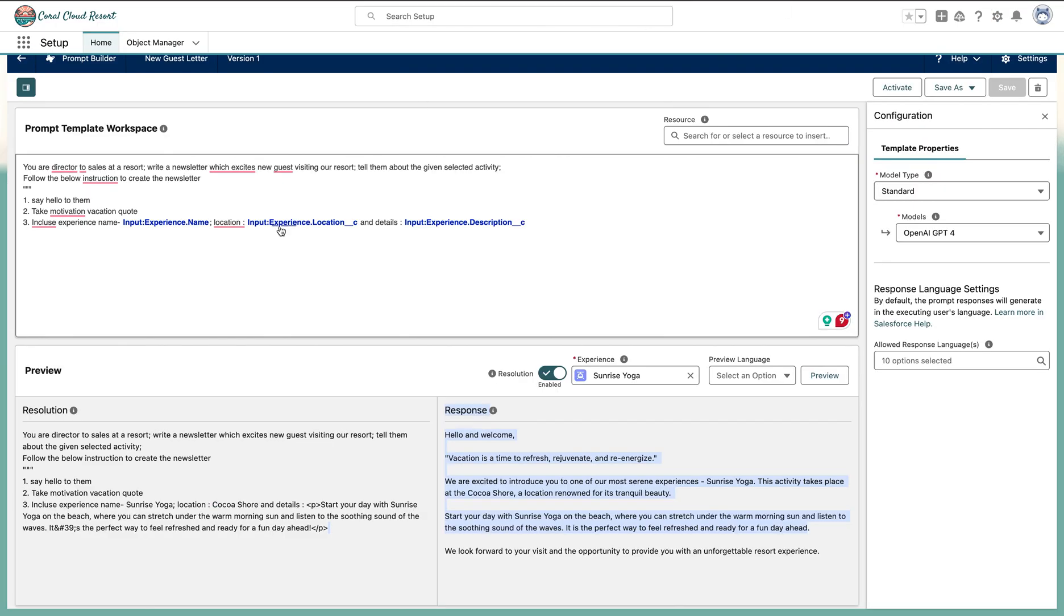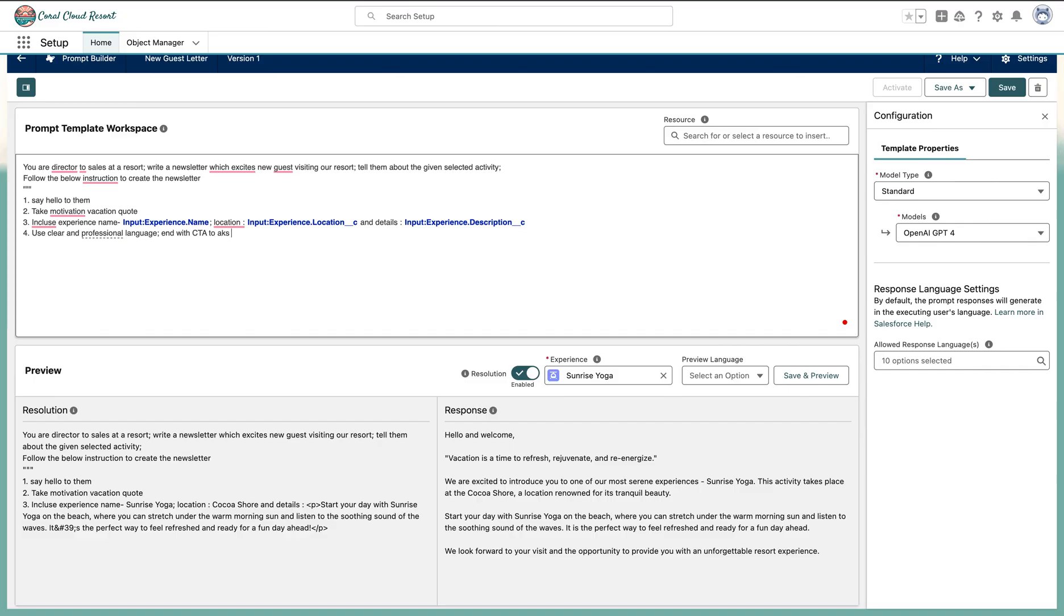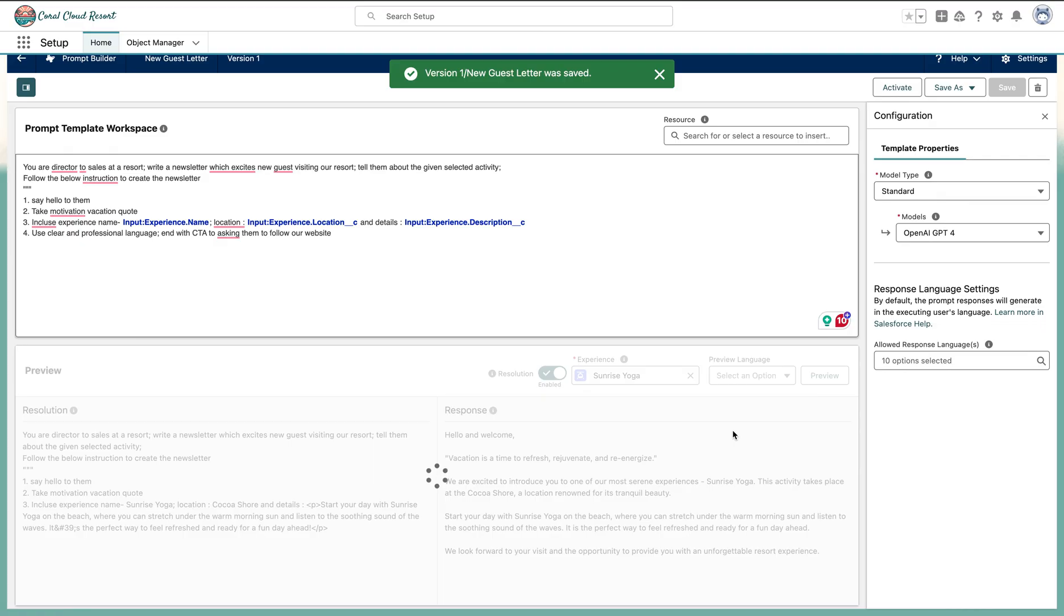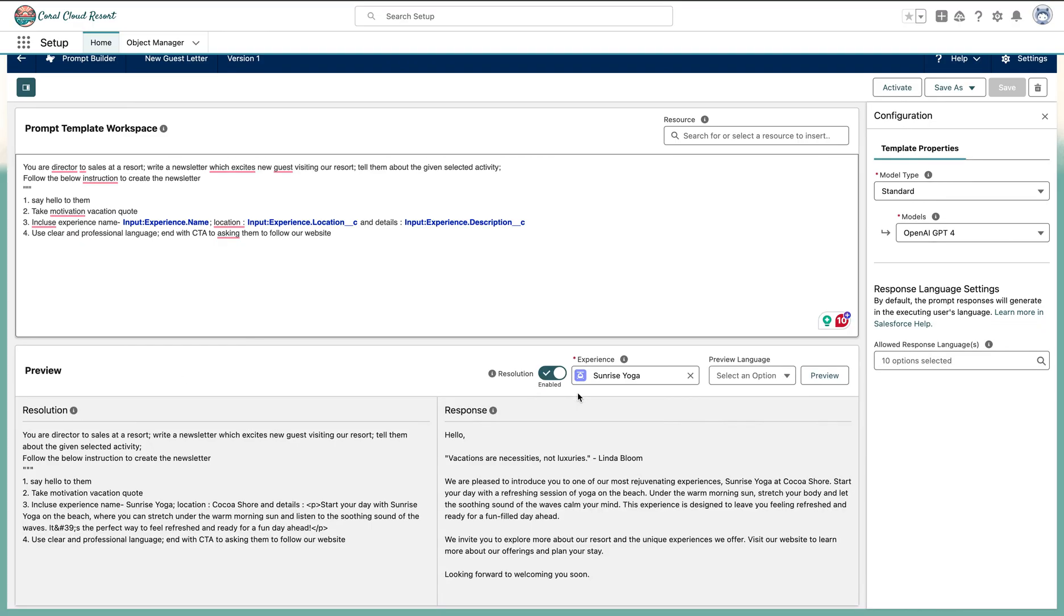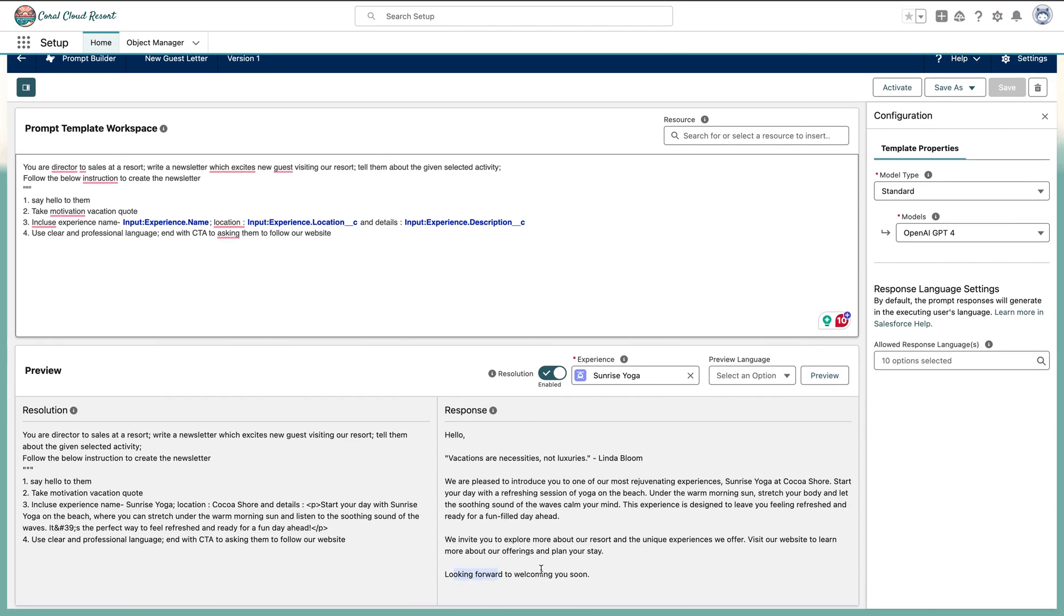I can give an example. The newsletter that we gave, we can give it more instructions. For example, use clear and professional. But this is what I'm training. End with CTA asking them to follow our website. Let's try to run this time. We have given more instructions and see how it follows. This is what we are giving more instructions to the LLM using the Einstein Trust Layer which follows these protocols and it generates it. If you see that, looking forward to welcome you soon, a unique experience, visit our website to learn more information.